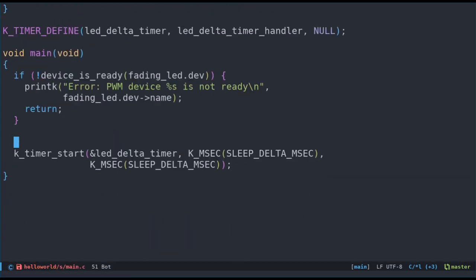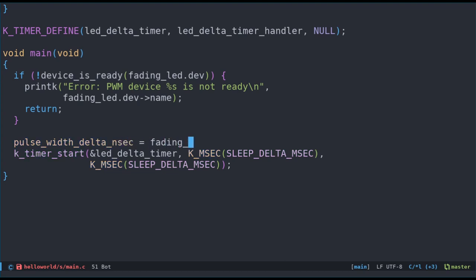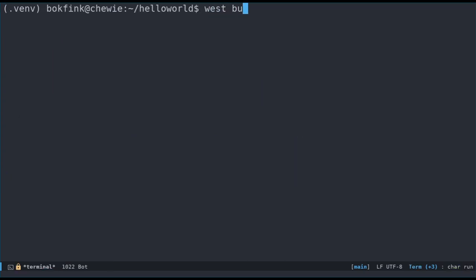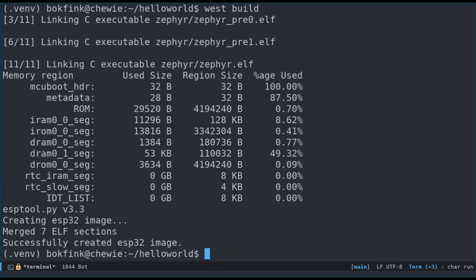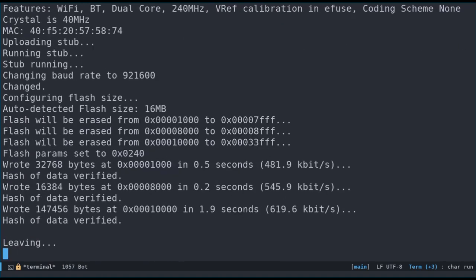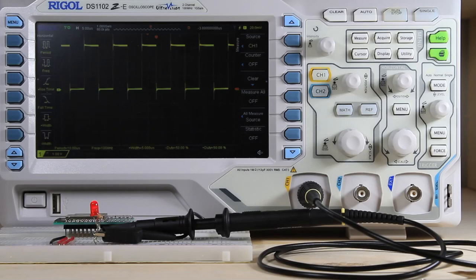I'm not a great programmer, so I'm sure there are much better and nicer ways to implement this logic, but this will do fine for now. Let's build, flash, and see whether it works. And it does!